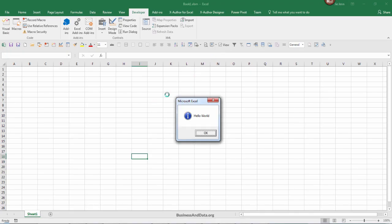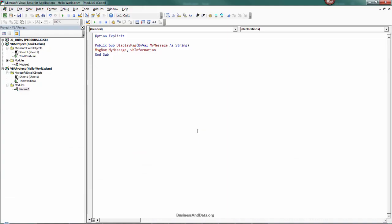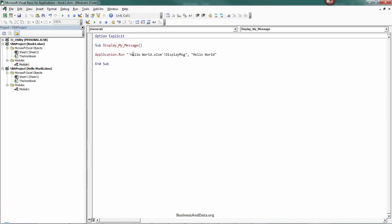If we run this, it will open the HelloWorld.xl file and display the message.